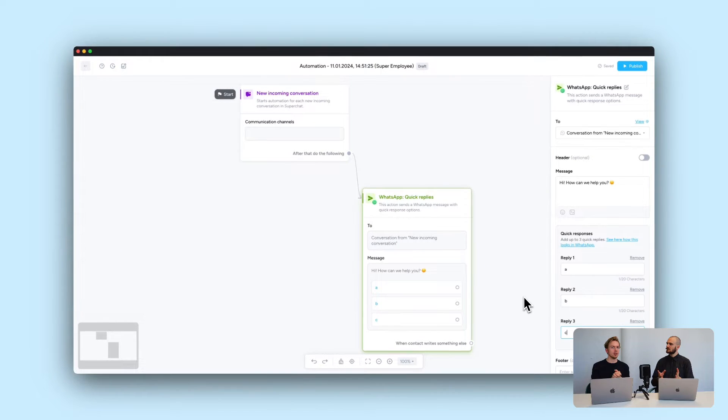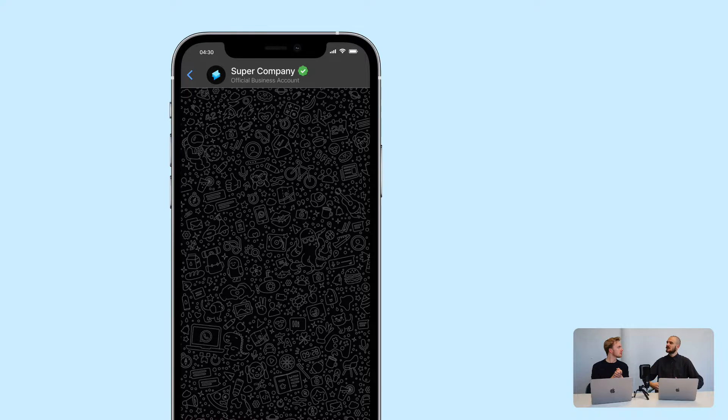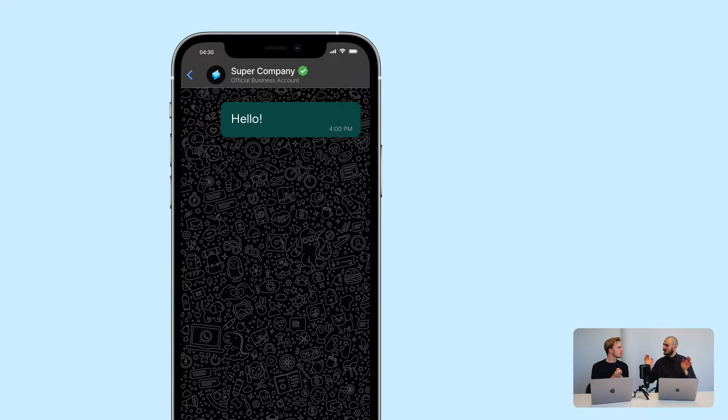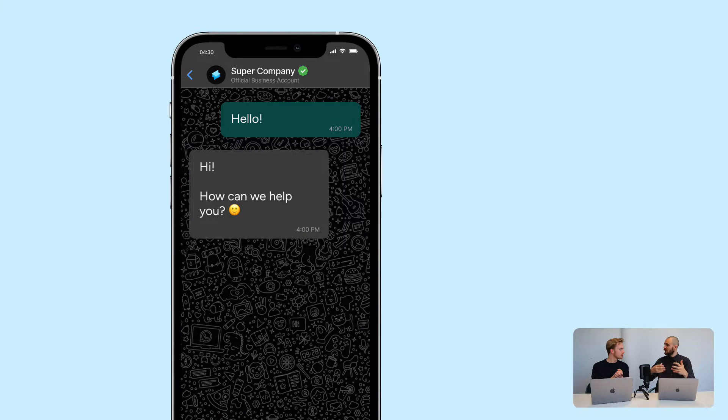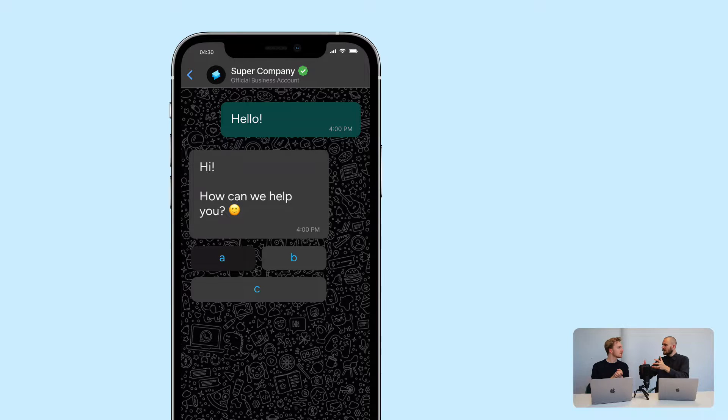We keep it simple: a message like 'How can we help you?' with three buttons — A, B, C. This is called a quick reply and can be used to qualify incoming messages. From the customer's view in WhatsApp, you write hello, the automatic reply comes in asking how we can help, and you click A.